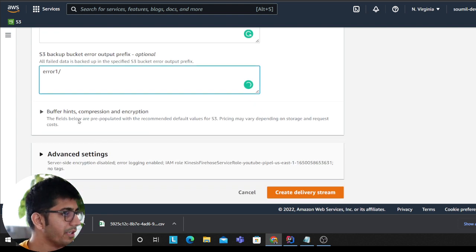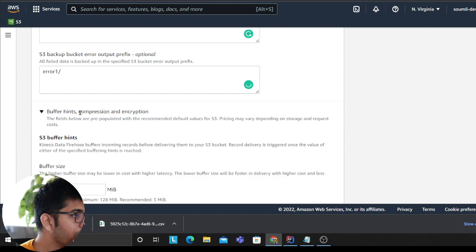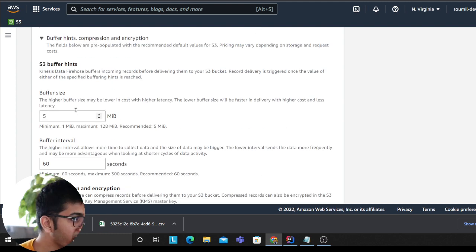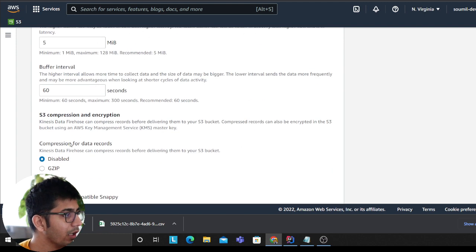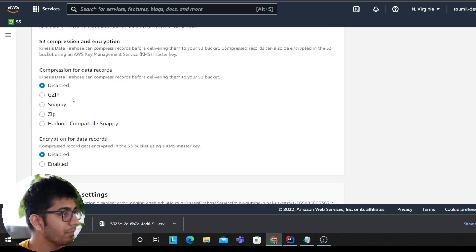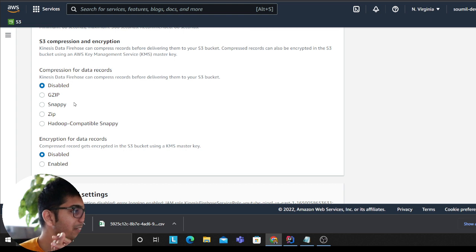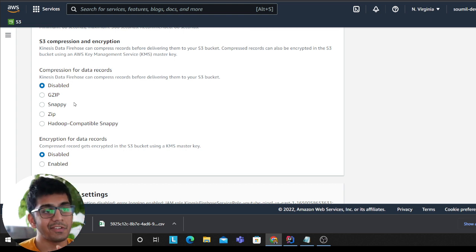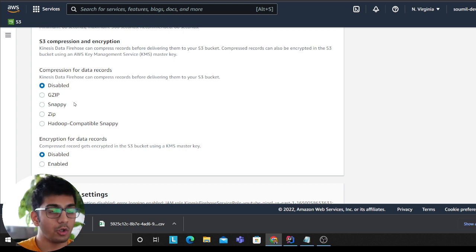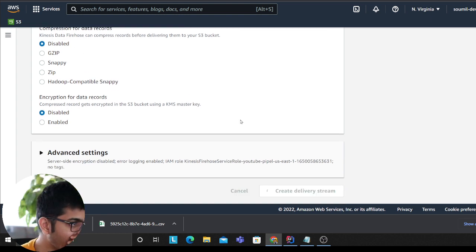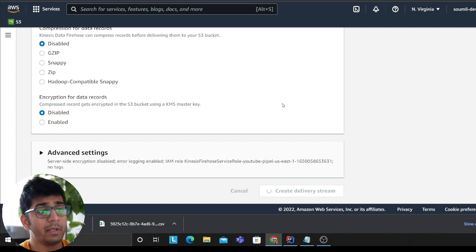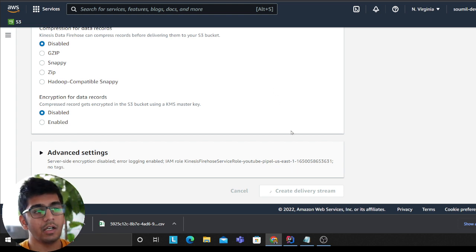Now here you can come here and configure the buffer size, buffer interval. And here you can of course select the compression when it goes to S3. I personally like to do Snappy because it's the fastest and goes well with the Glue crawler, Athena, all that. So I prefer that. Let's create a delivery stream now and I'll be producing events at a very rapid rate into the Firehose.